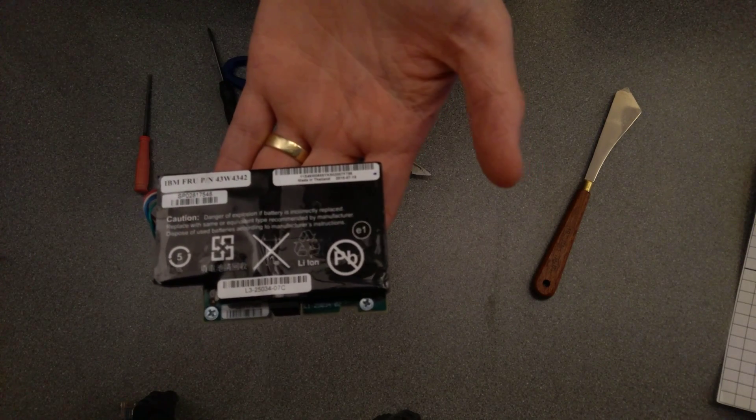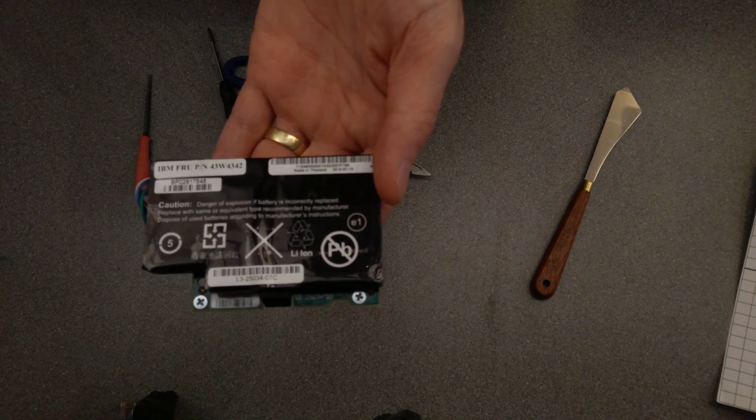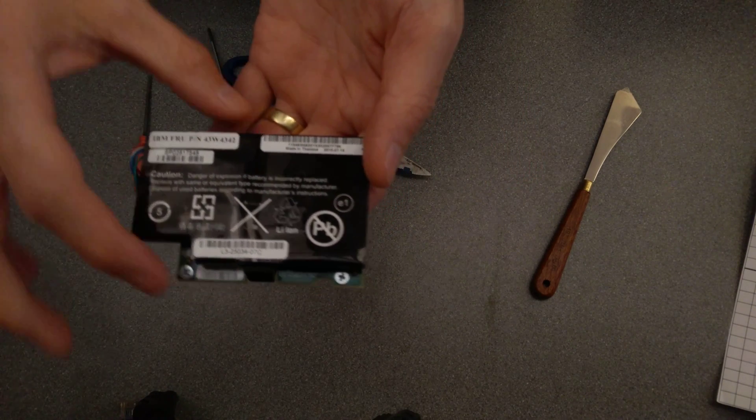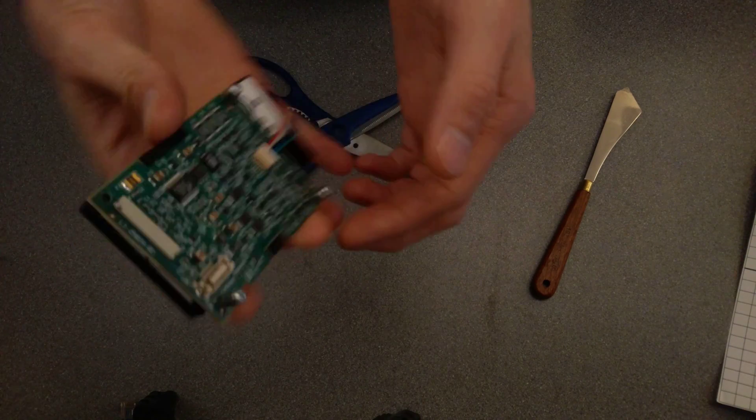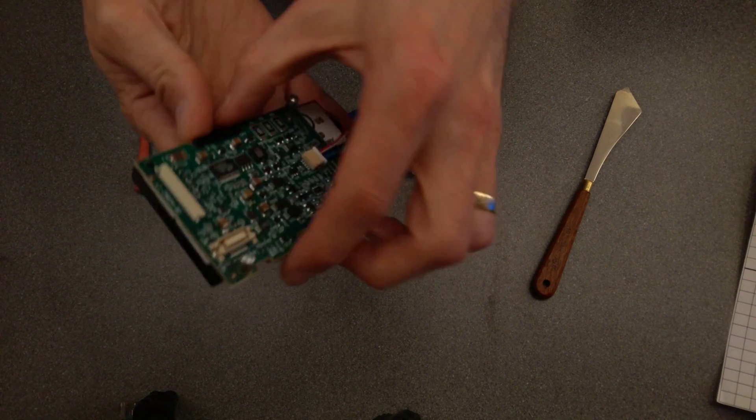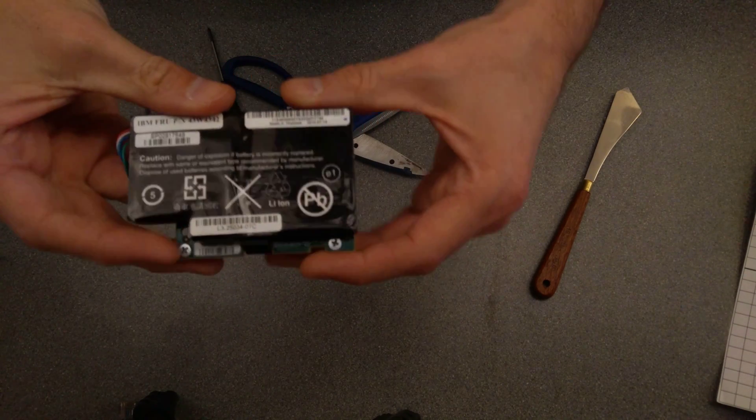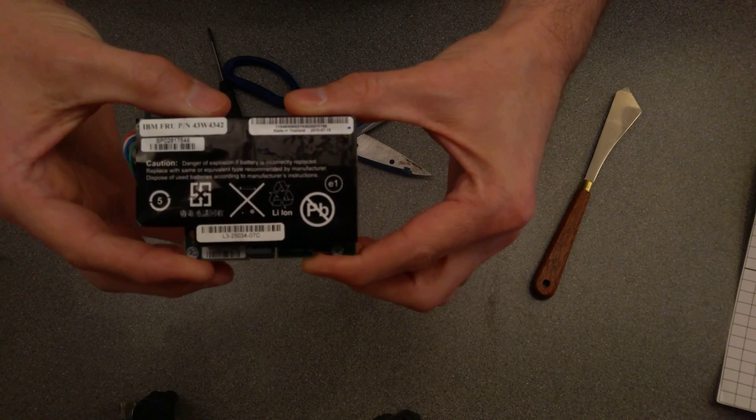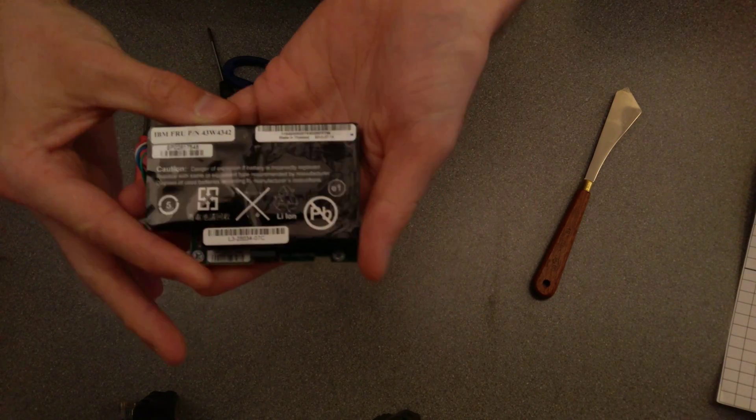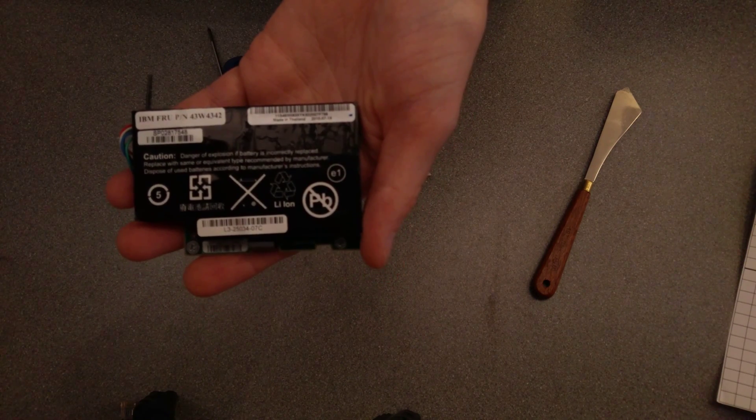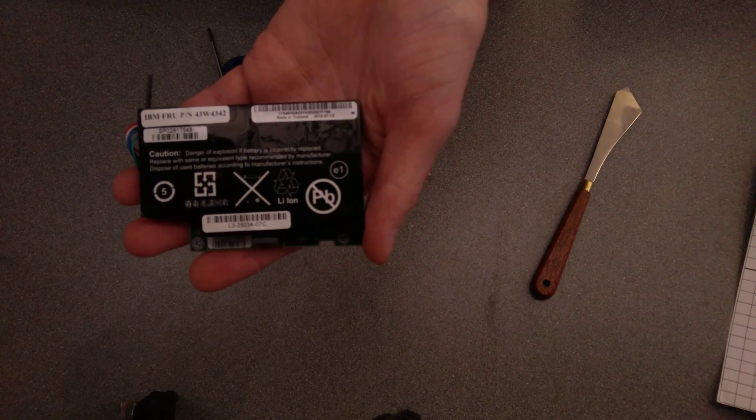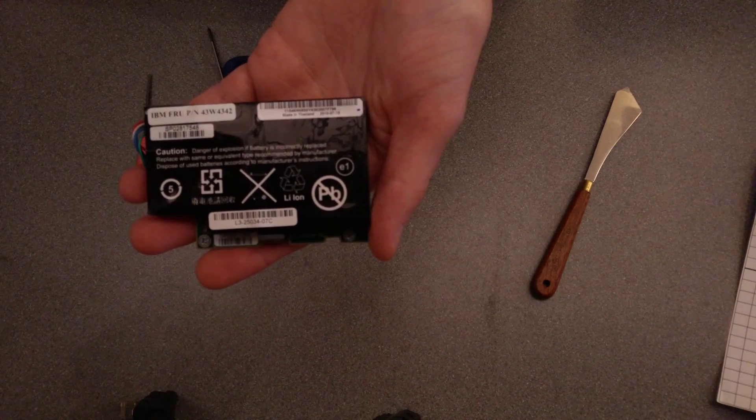Hello, today I'm going to be taking to bits this battery which is on a RAID card. They're quite often LSI branded RAID cards, also branded as IBM I believe.